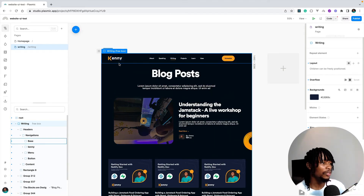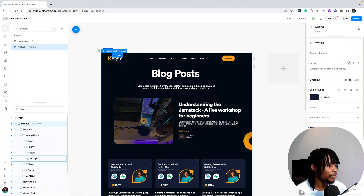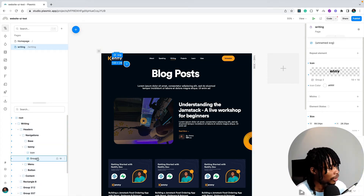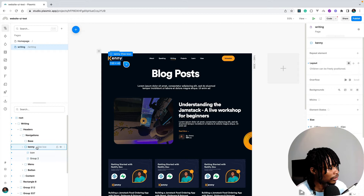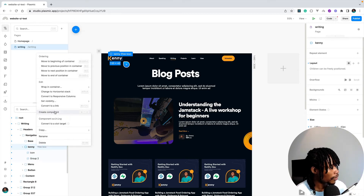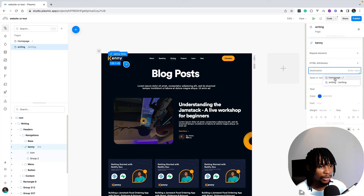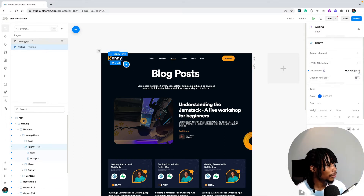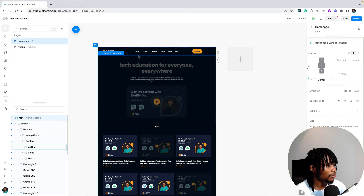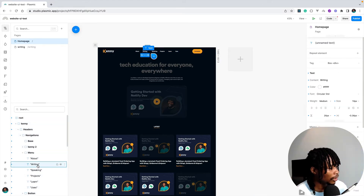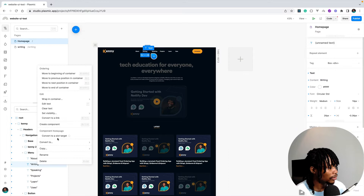I'll add a link so that when you click it, it goes back to the home page. I'll select a free box, convert it to a link, and set the destination to the home page. Then on the home page I'll do the same: convert "Writing" to a link that takes you to the writing page.